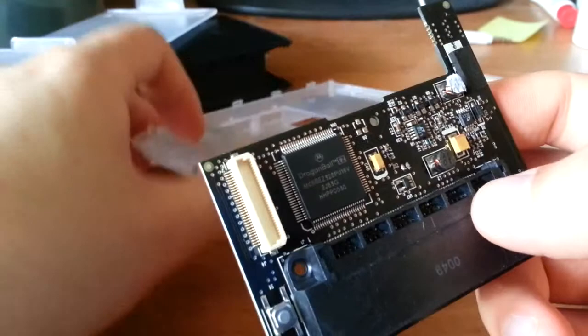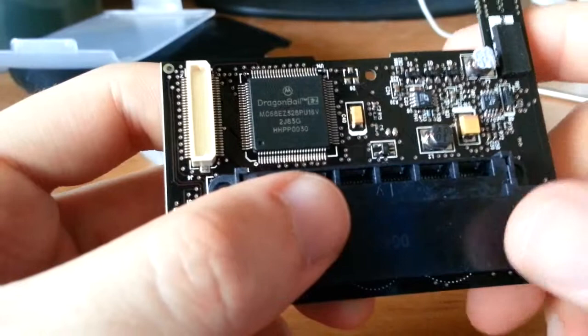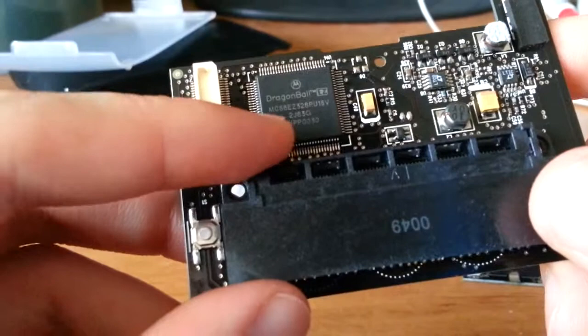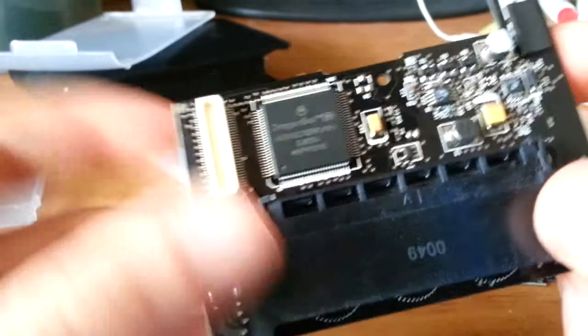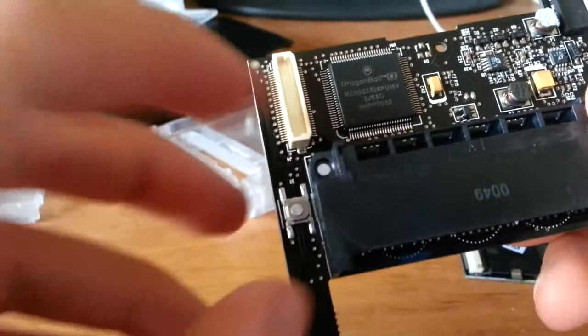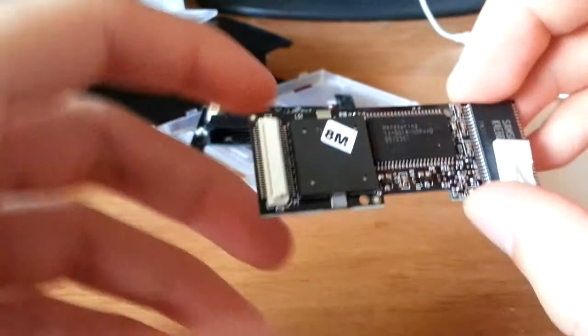And a Dragon Ball. Ha ha ha. Look right here. It is a Dragon Ball EZ MC68EZ328PU16V. It's some sort of microprocessor, some sort of processor chip. It's a Motorola part. And because of the labeling, it's an MC 68, it's probably some kind of derivative of the old 6800 or 6900 MIPS architecture. Yeah, it's pretty cool. That's the main processor that drives everything. And you got the inter-board connector which mounts to this little daughter board.